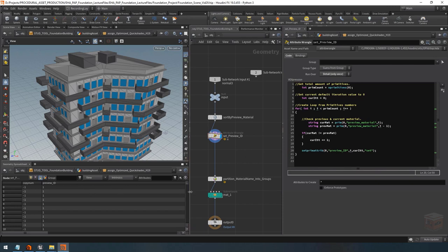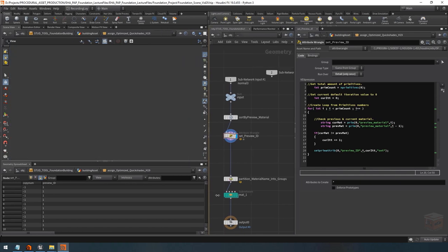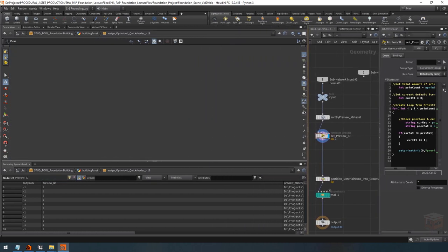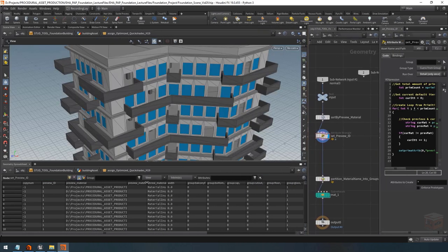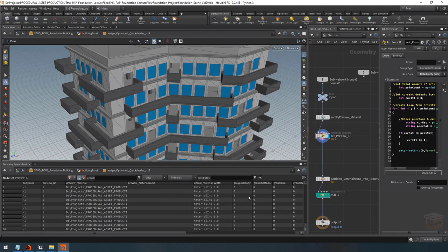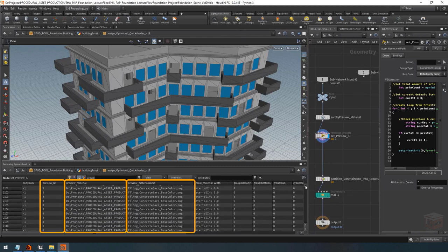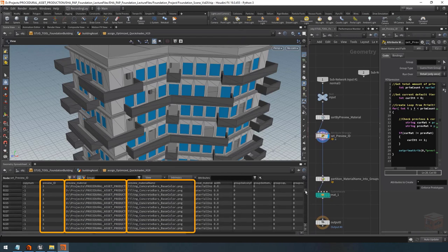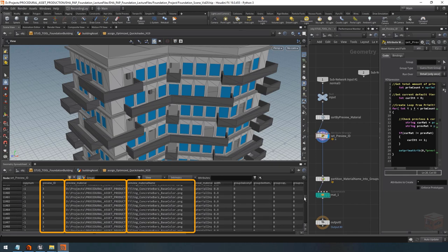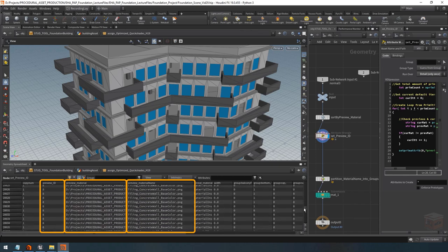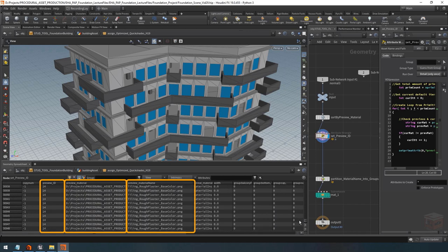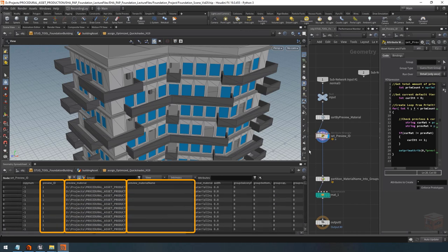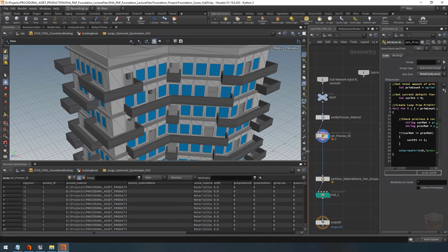We now have a new attribute called 'preview_id'. If I scroll down, as we access new textures and new material names it's going to increment our number. That's exactly what we wanted — a unique number per material.